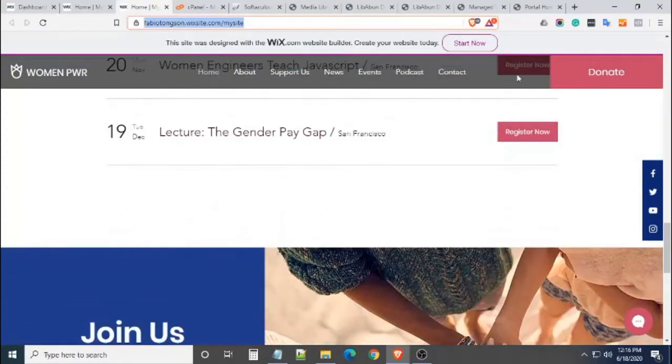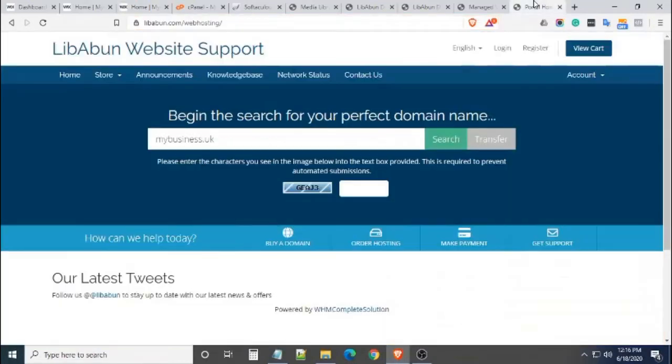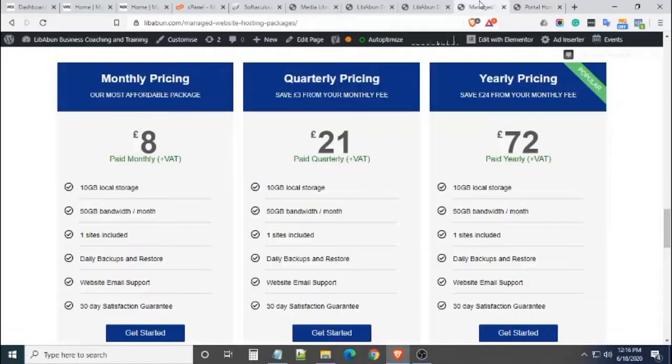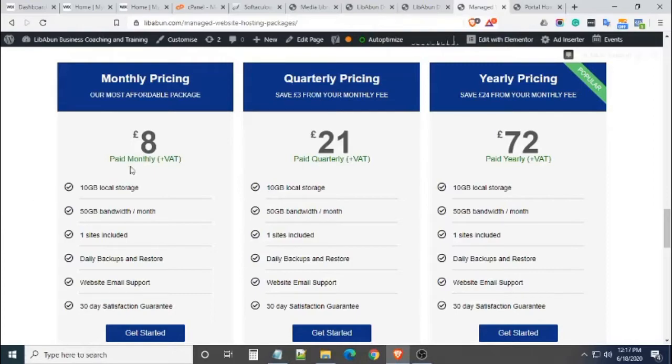First, we need to have a domain name, which you can register through us. Second, we need to have a hosting package, which we offer also. It starts at £8 per month.